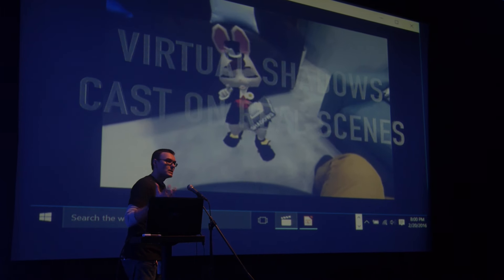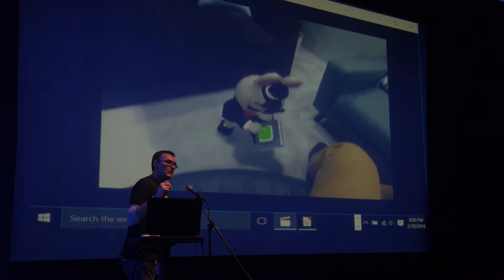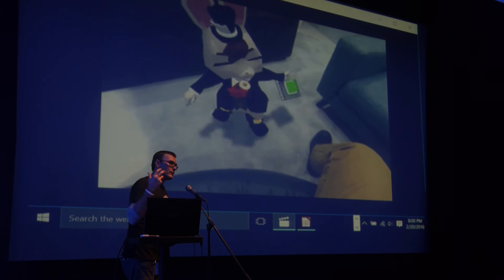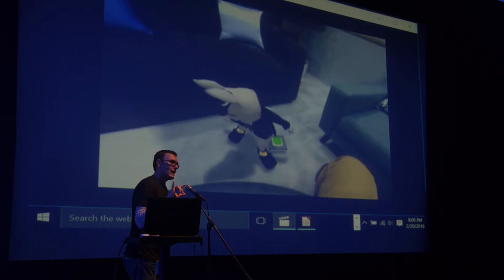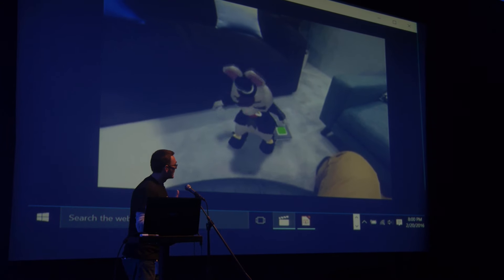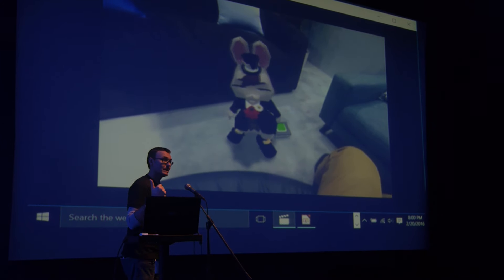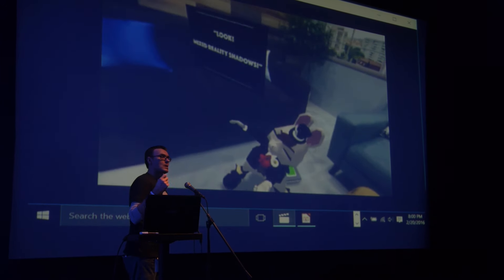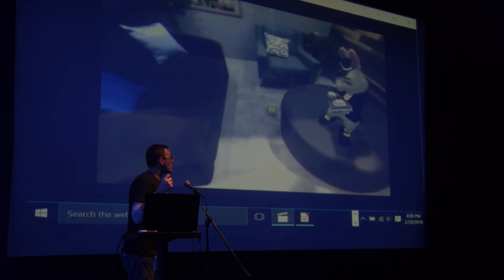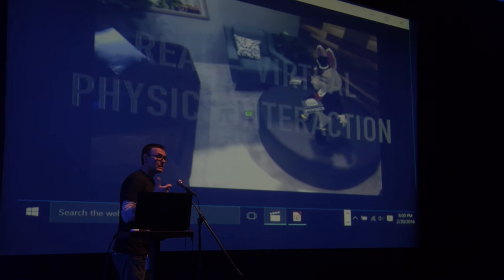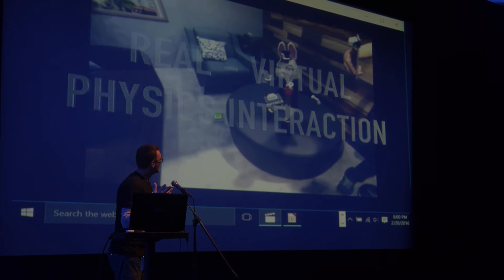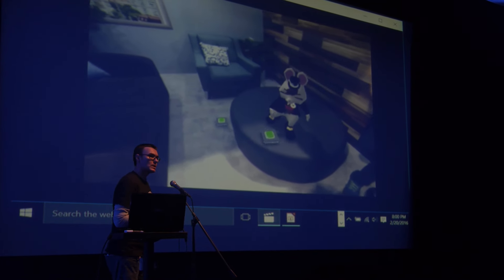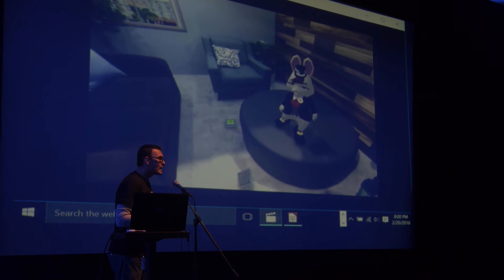Our engine handles all the computer vision and the graphics and how they communicate back and forth. So you can get shadows, physics — anything you can get out of Scene Kit you can make work in our engine.